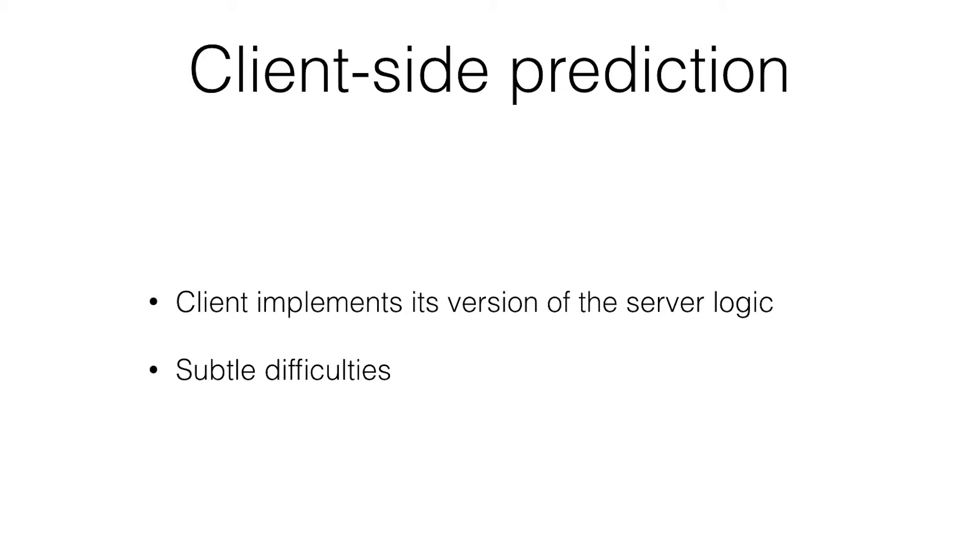It just has to implement its own version of the server logic. There's some subtle difficulties here, which we'll get to later. But on the surface, it's fairly simple. You submit a comment, it knows the structure of the comment. It's going to have an ID, a name, a comment body. So we can guess that that's what the server is going to return when it's done.